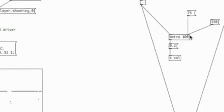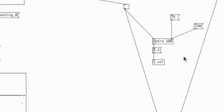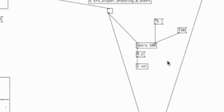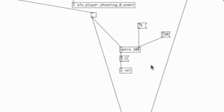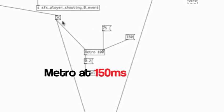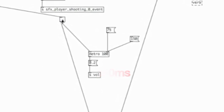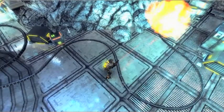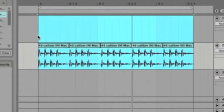The cool thing about this sound is that because the metro object is controlling the timing, you can actually change the speed of fire, and within a reasonable range it sounds pretty good. To best sync the rate of fire with the visuals, I decided on a speed of 100 milliseconds.